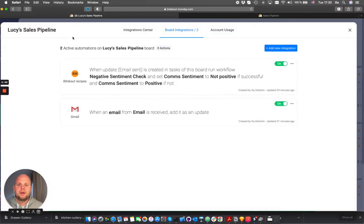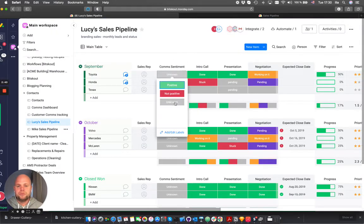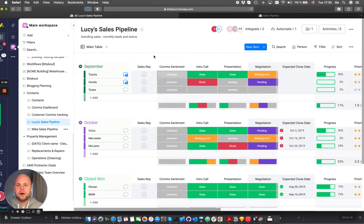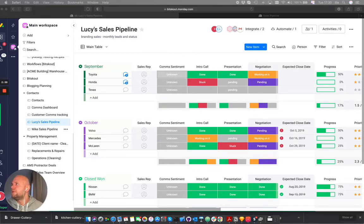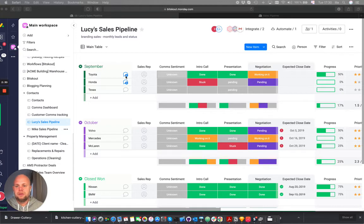So let's just run it. I changed the labels to Unknown just to show you how it works live and I will forward some emails. And once they appear here in the update we will see how the labels are changed.